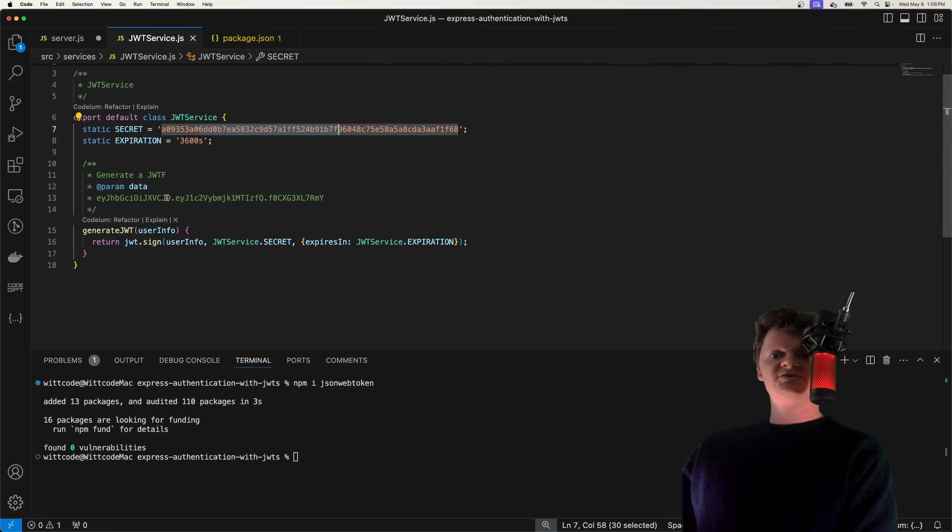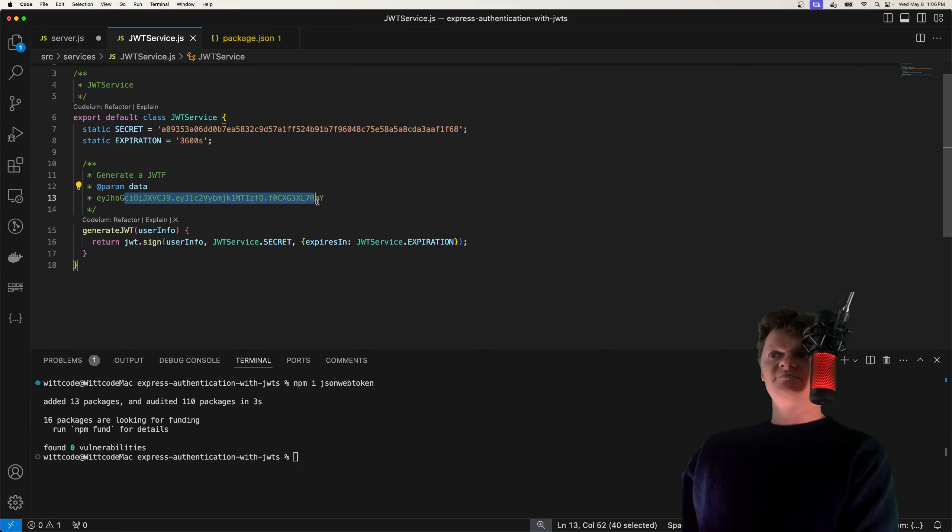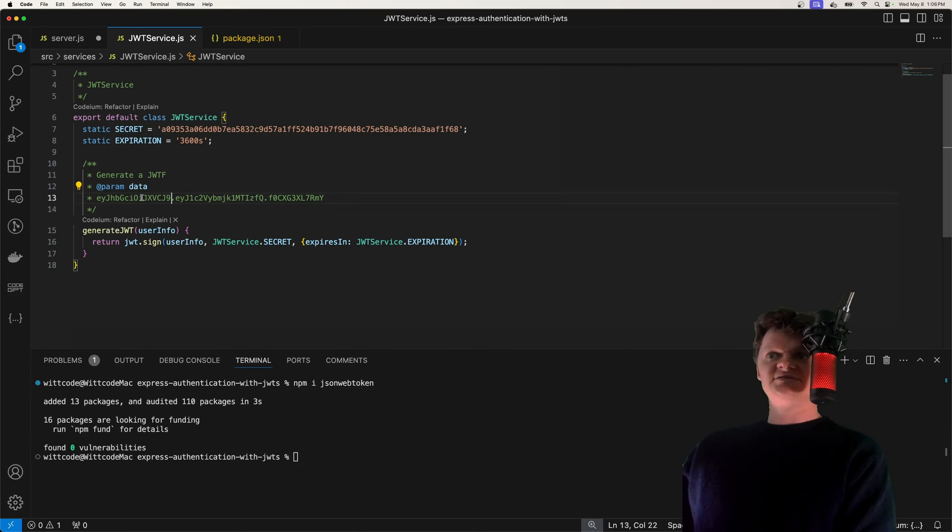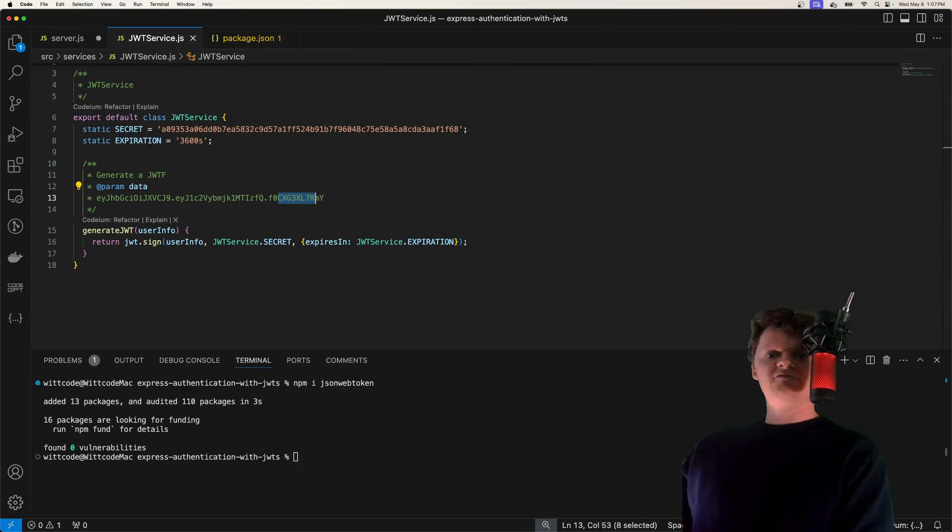These three parts are then encoded. So our header, payload, and signature, they're all encoded and joined together by a dot, which forms this. So we have our header, a dot, payload, a dot, and our signature. So now that we've talked more about the structure, let's add a method to this class that we can use to verify a JWT or decode one.